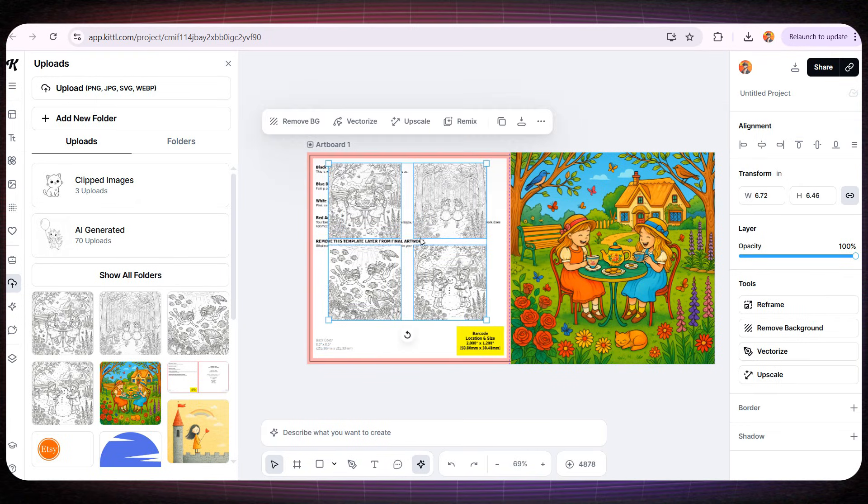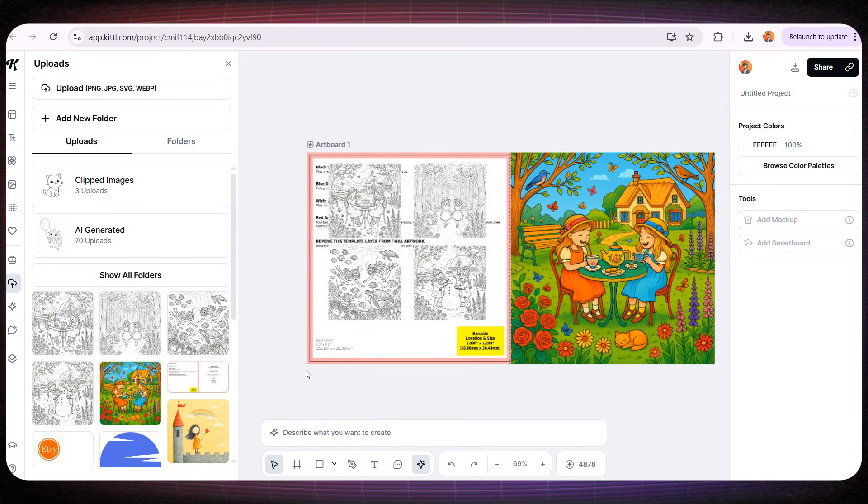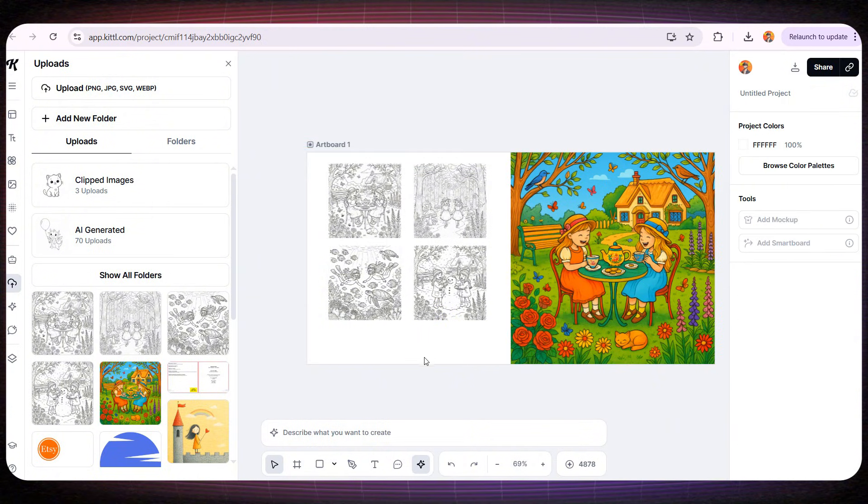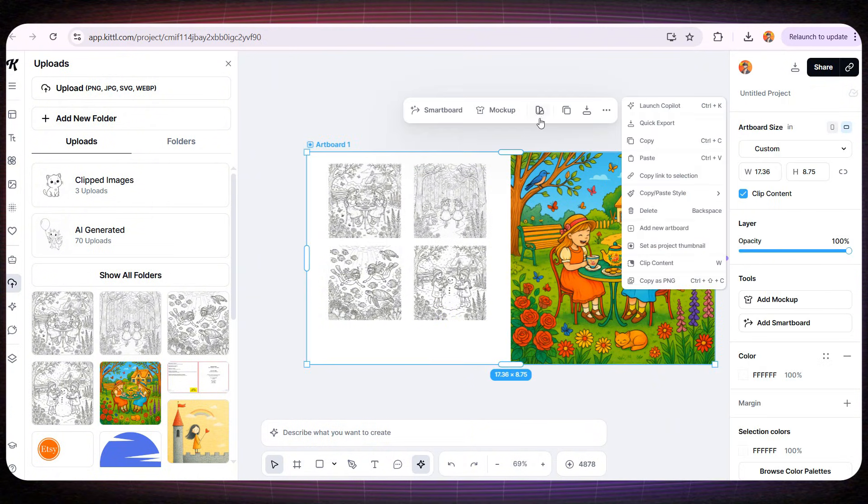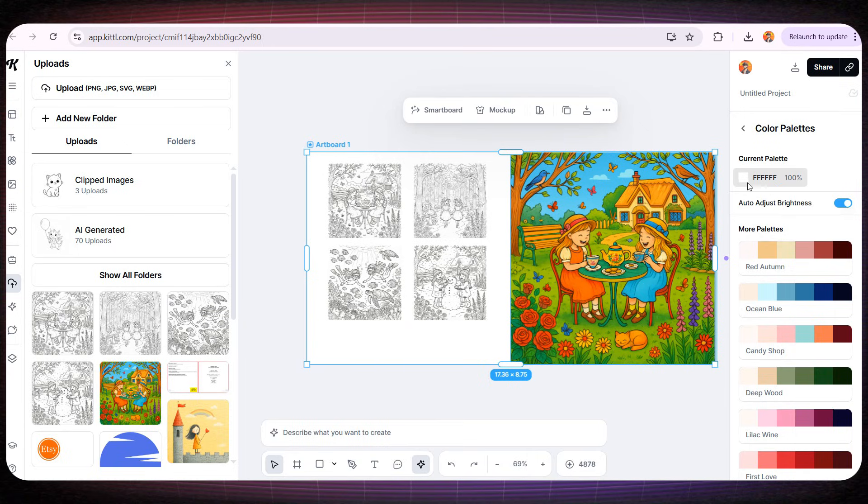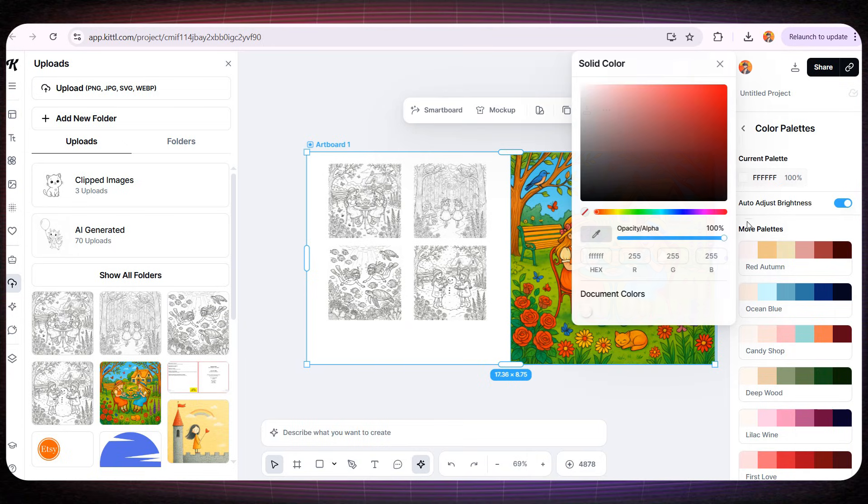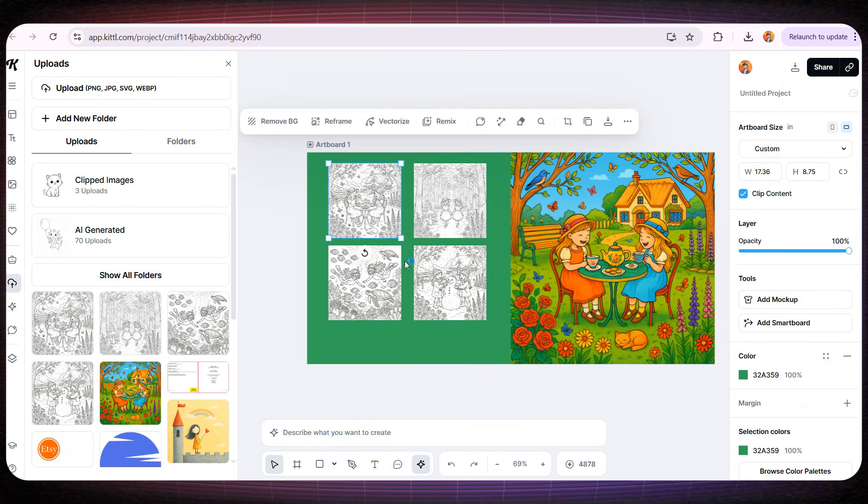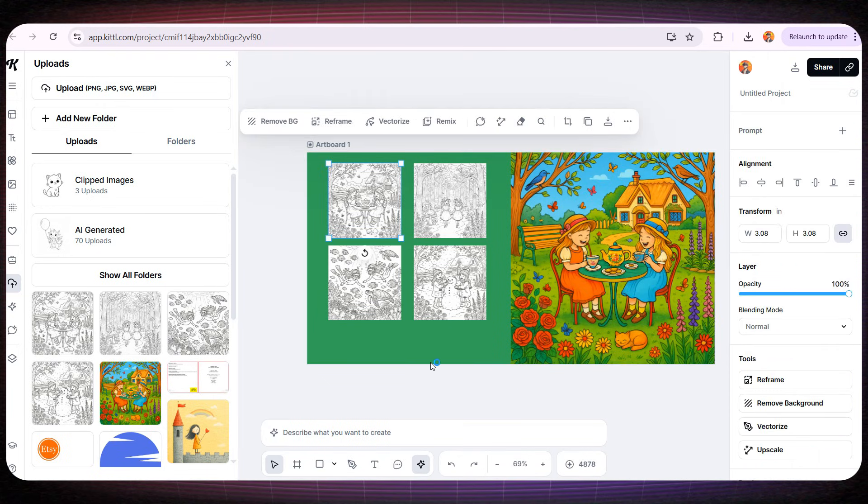Then, I'll remove the background image we were using as a guide for the front and back sections. Finally, let's change the cover color to green, because it matches the illustration on the front cover perfectly. Now, we're almost done designing this professional cover.